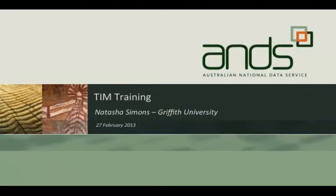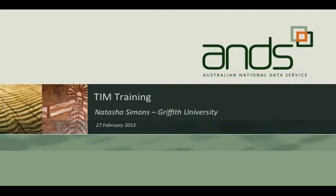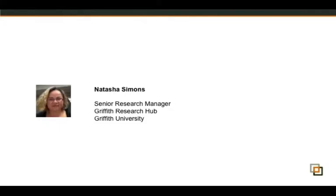Welcome everybody. We've got the queen of TIM Matching here, Natasha Simons, who very generously, yet again, has agreed to give us the benefit of her wisdom and experience. Natasha is wearing an extra crown because of the recently awarded Stanford Prize and I'll hand over now to Natasha to tell us a bit about that. Over to you, Natasha.